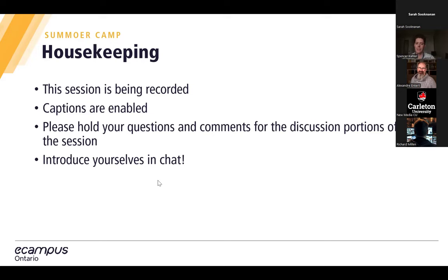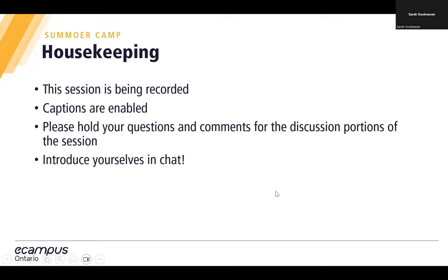Just a few housekeeping notes before we properly get started. The session is being recorded, so please take note of that if you choose to unmute yourself at any point. Captions are enabled — you can enable them by clicking the CC icon in the bottom bar. Please hold your questions for the discussion portions. You can also pop questions into the chat. Right now we welcome you to introduce yourselves: your name, institution, and something you're looking forward to this summer.